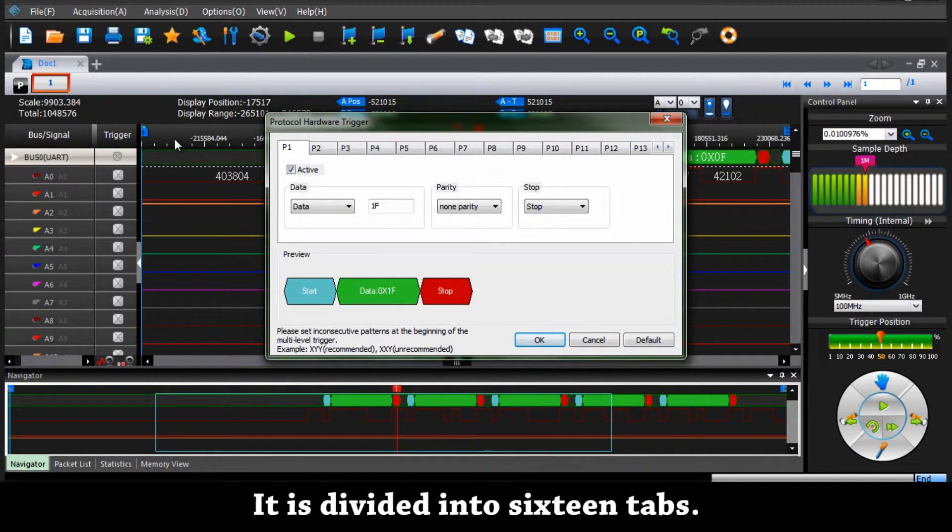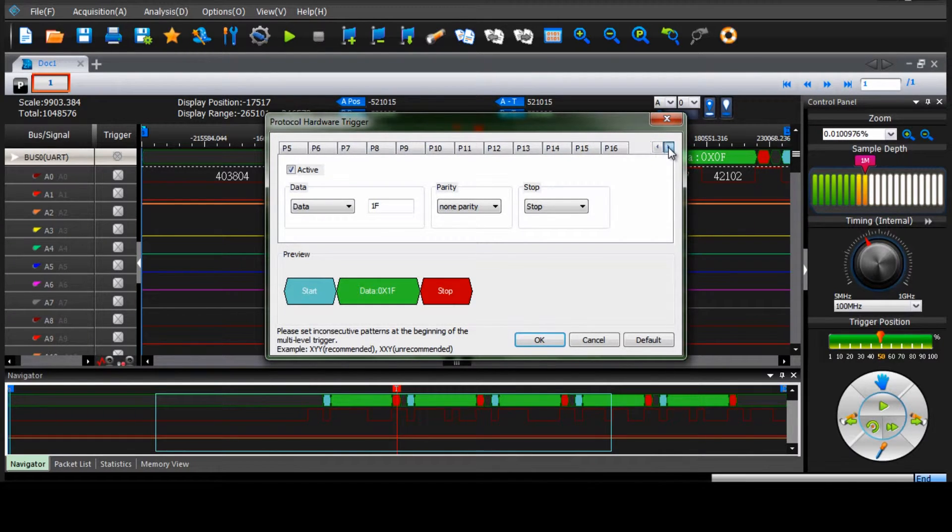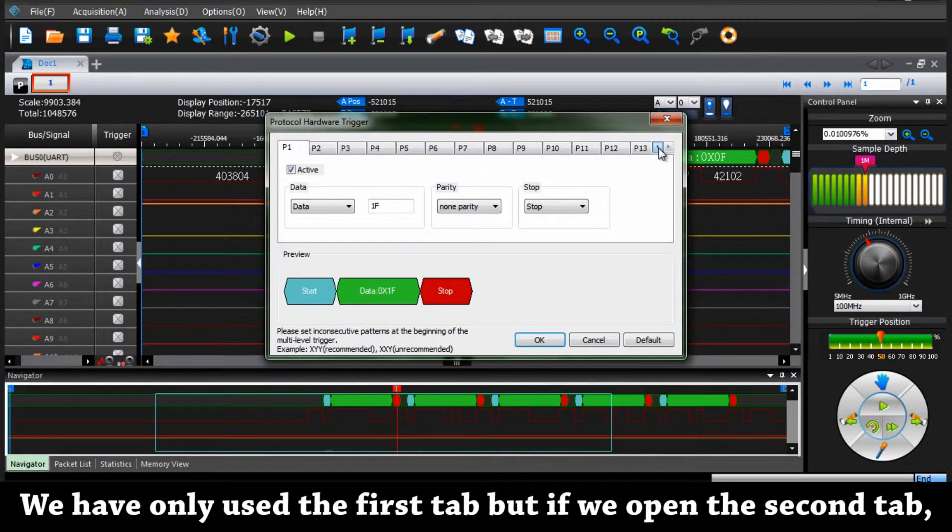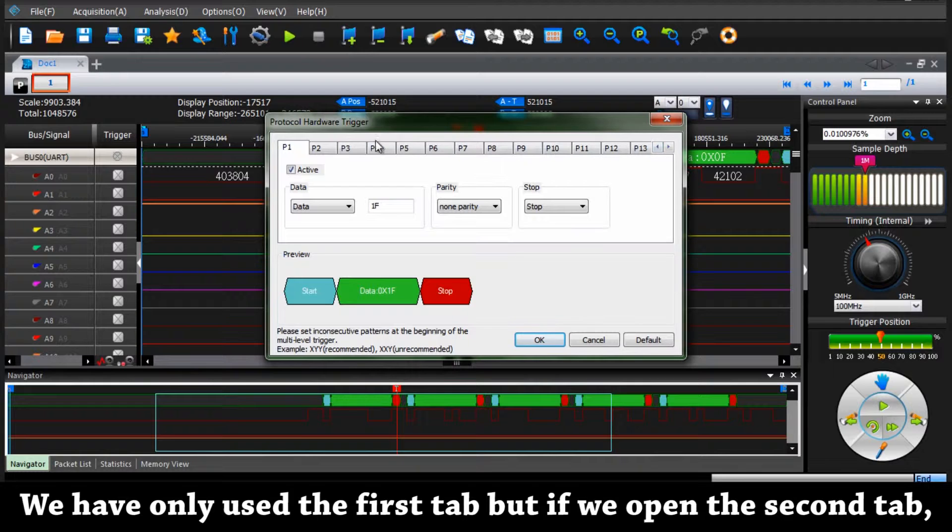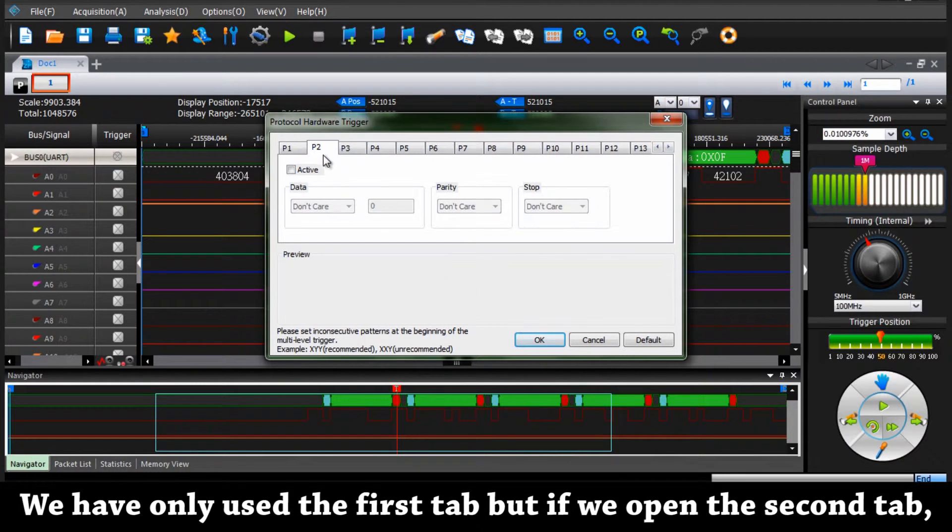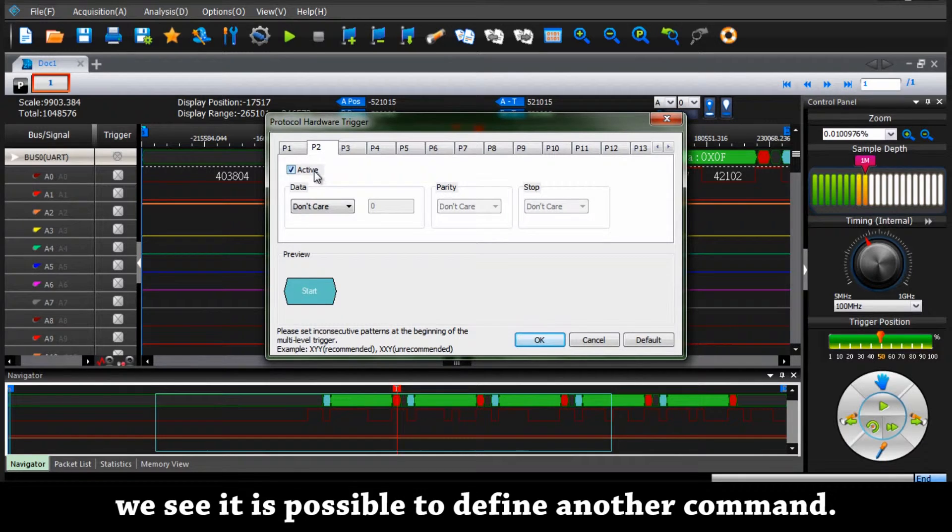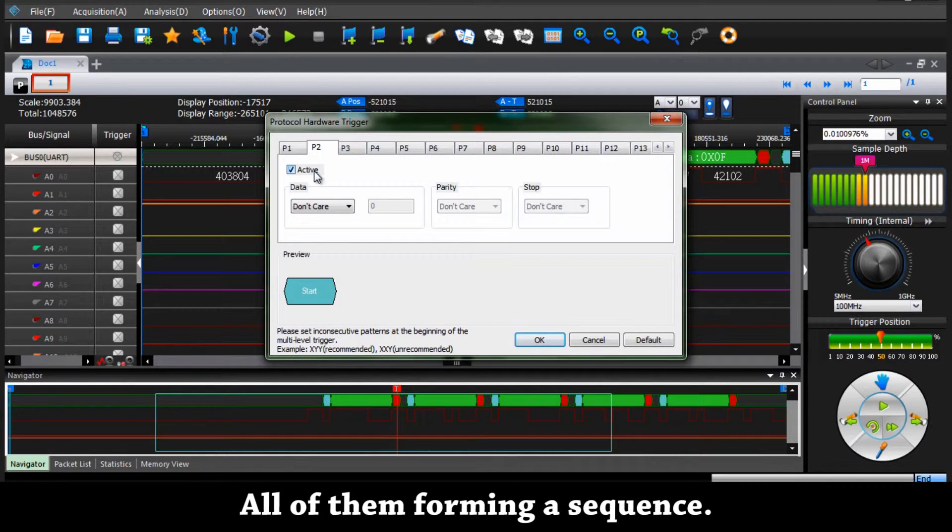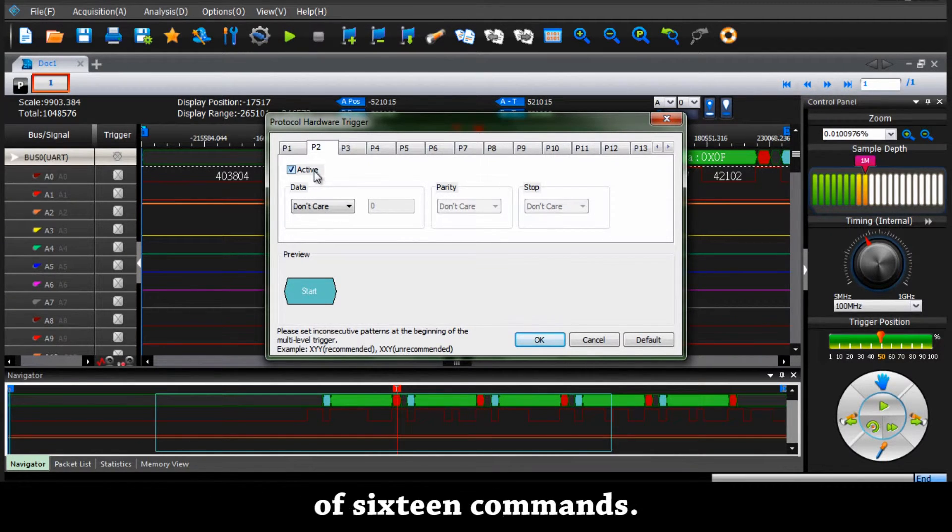As we said it is divided into 16 tabs. We have only used the first tab so far but if we open the second tab we see it is possible to define another command. All of them forming a sequence. So it is possible to trigger on a sequence of 16 commands.